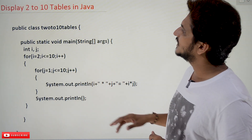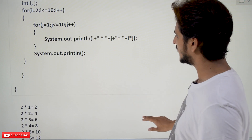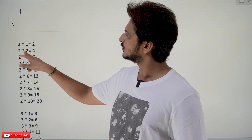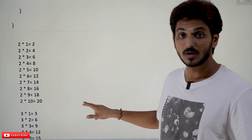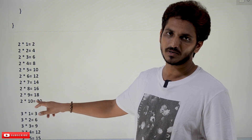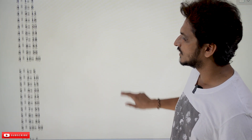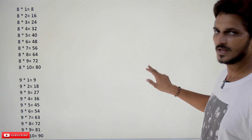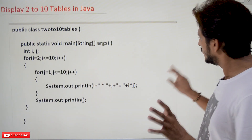Coming to today's class, what we need to display is 2 to 10 tables. The 2 table means 2 multiplied by 1 equals 2, 2 multiplied by 2 equals 4, and so on. We need to display up to 10 tables, each table displayed up to 10 — so 2 multiplied by 10 equals 20. Like that, third, fourth, fifth, sixth, seventh, eighth, ninth and tenth table.